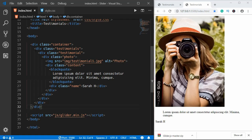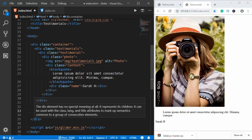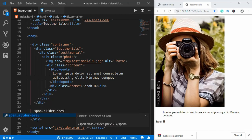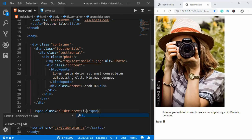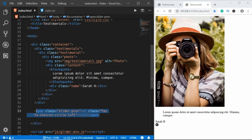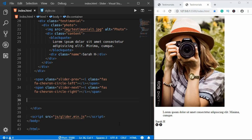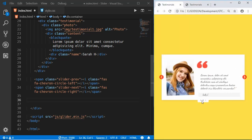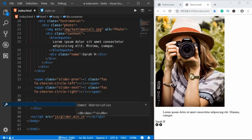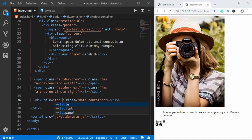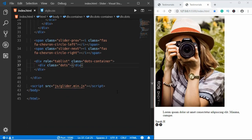Outside the testimonials div we'll create two spans for the left and right arrows. We'll type a span with class 'slider-prev' and inside it an icon with class 'fas fa-chevron-circle-left'. Copy that and paste it for the next, giving it class 'slider-next'. We also need a div for the dots — a container div with class 'dots-container' and role 'tablist', then a div with class 'dots'. That's it with our HTML.